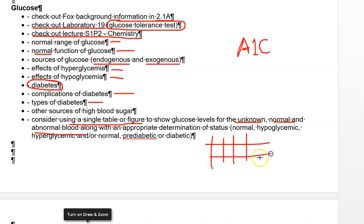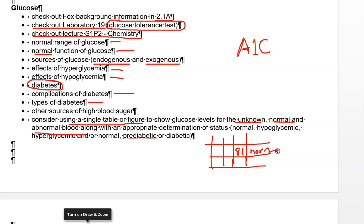The table should have rows and columns — for instance, include the absorbance reading, blood glucose concentration, and a designation column. If the unknown blood glucose came out to 81, you'd write 'normal'; if it came out to 270 (as the sample data suggests), you'd write 'diabetic.' That's how you present glucose results and determine if they fall within the normal range.